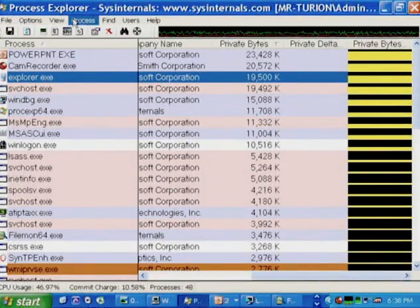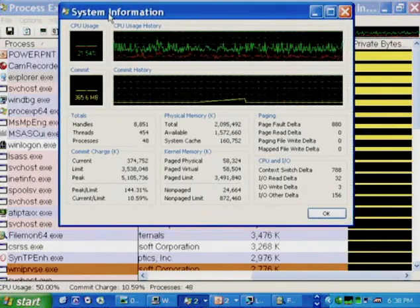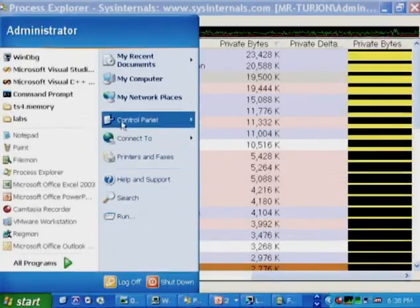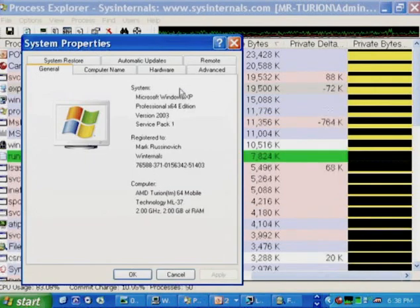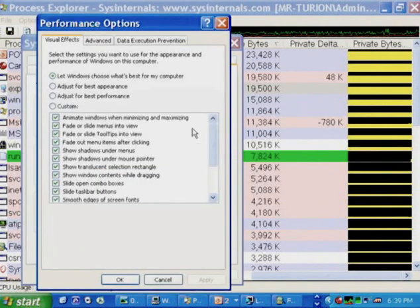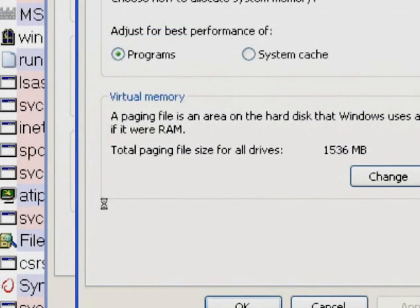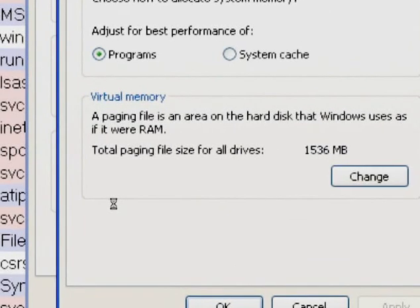We can see the commit limit in Process Explorer's system information display. In the commit charge section, we see the current commit charge, the limit, and the peak. On this system the limit is about 3.5 gigabytes with about 2 gigabytes of RAM, which means the paging file is about 1.5 gigabytes. Checking via System Properties > Advanced > Performance Settings > Virtual Memory confirms: total paging file size for all drives is 1.5 gigabytes.